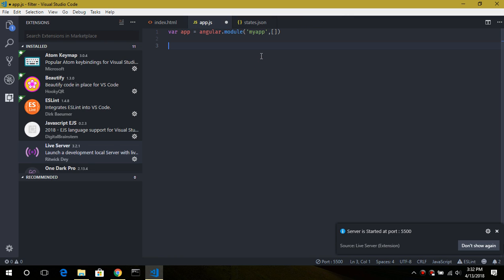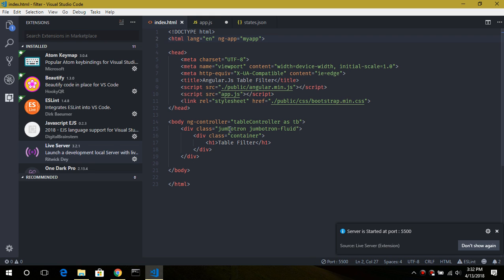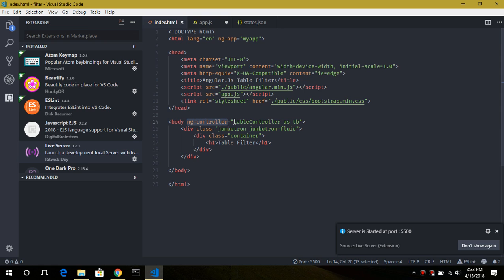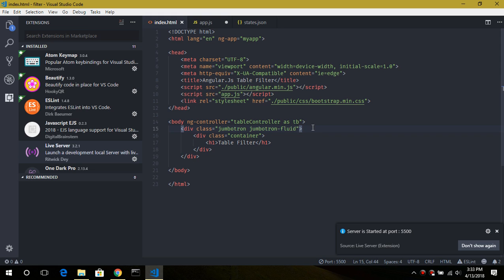Now let's create our controller. In order to define our controller we need the directive ng-controller with the name of our controller and its alias. A controller is basically a sort of object which controls the values of our Angular application.